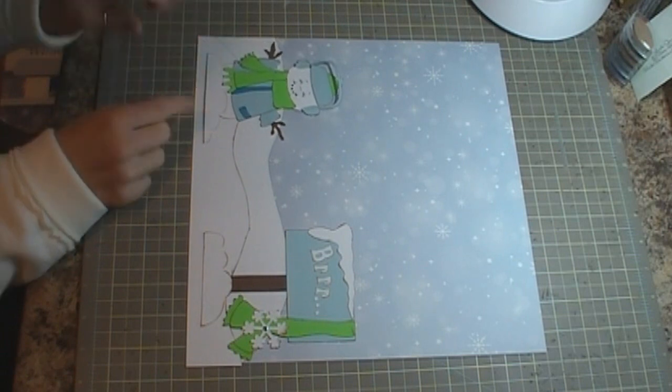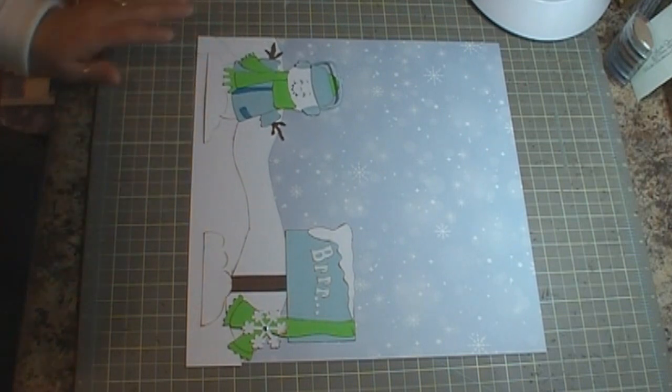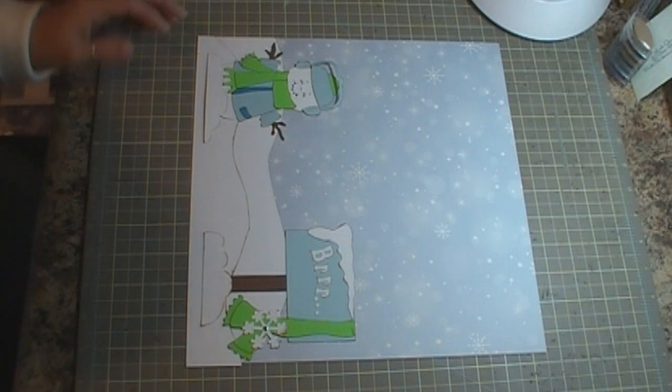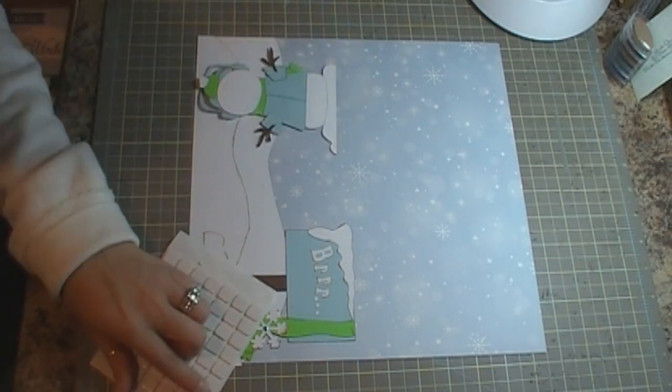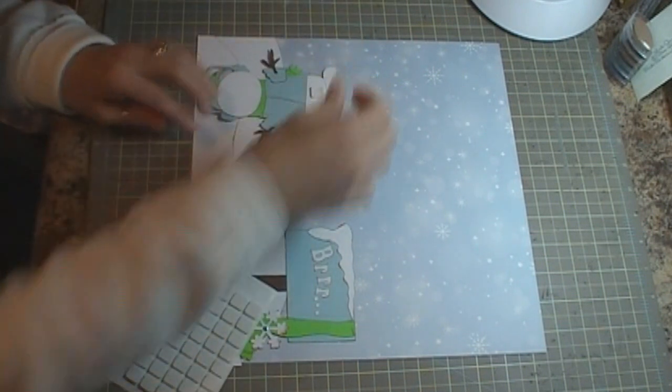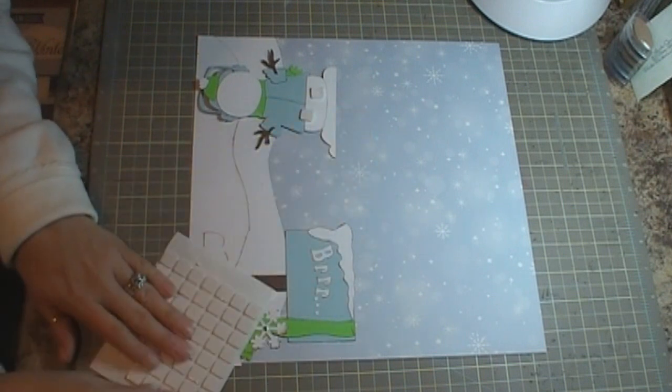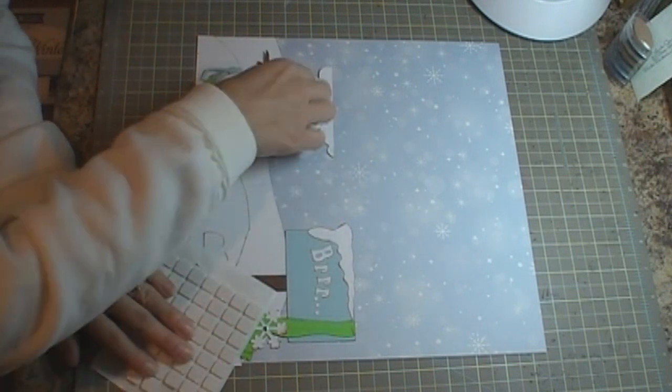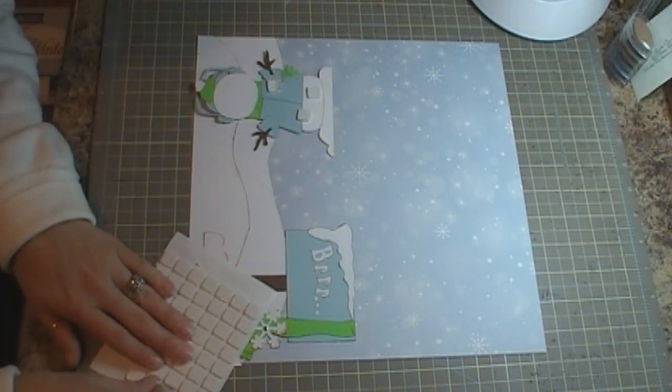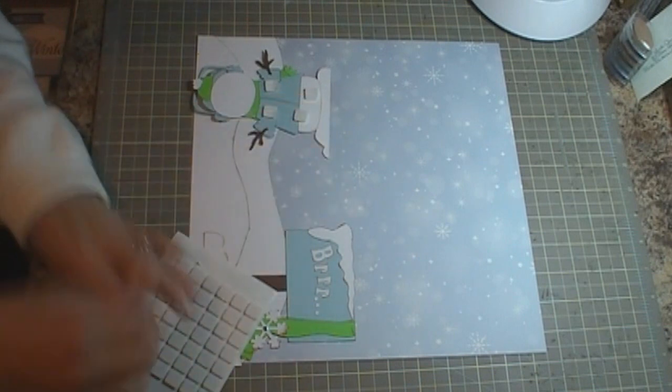Then I have the snowman over here. He's gonna go right down at the bottom of the page. I think I'll pop him up and I forgot to grab my foams so I'm just gonna use these pop-up foam squares since they're right here in front of me.